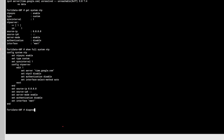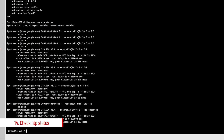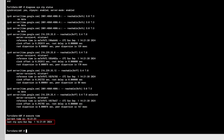I will run diagnose sys ntp status again after solving my issue, which was internet connectivity. As you can see, FortiGate can successfully connect to the NTP server and we have some sessions. After resolving the issue, if you execute time again you can see FortiGate has successfully synced its time with the NTP server.